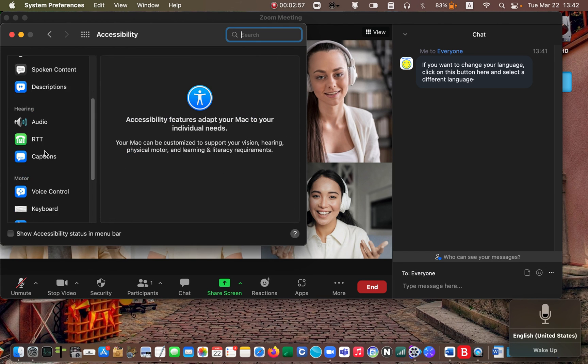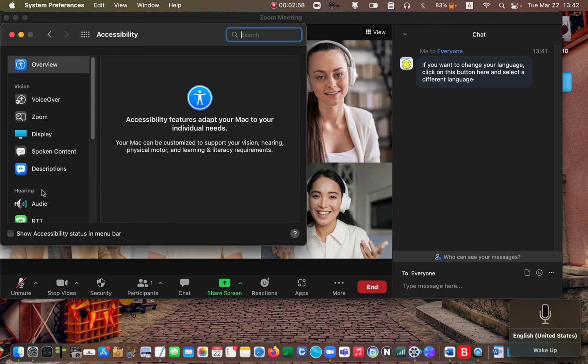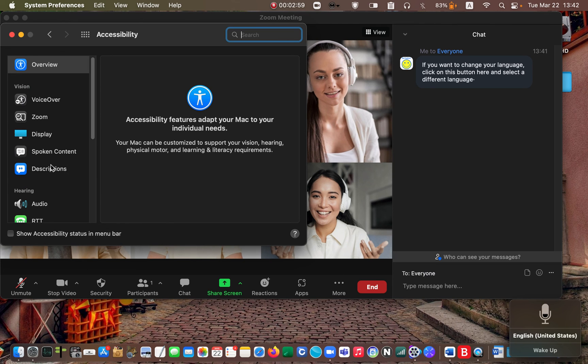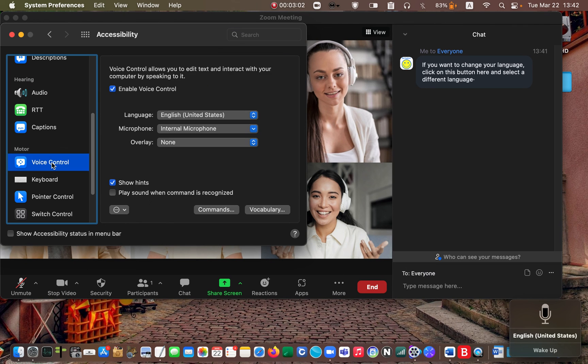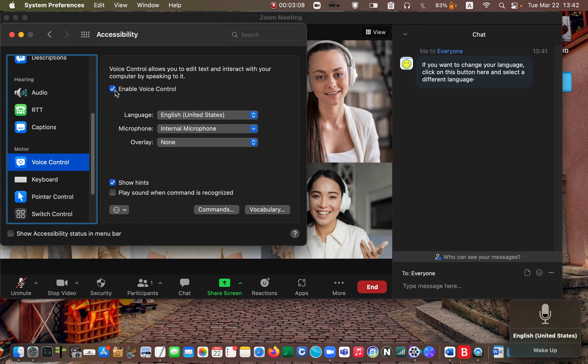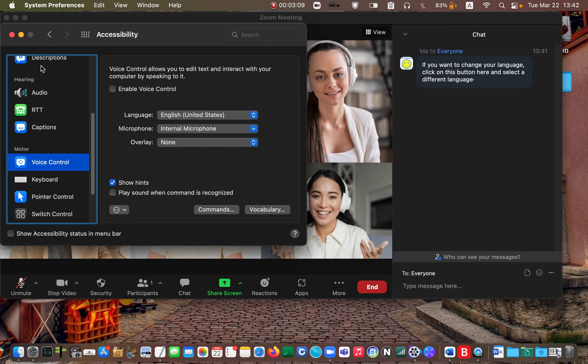Select Voice control and uncheck enable voice control. Then close the window.